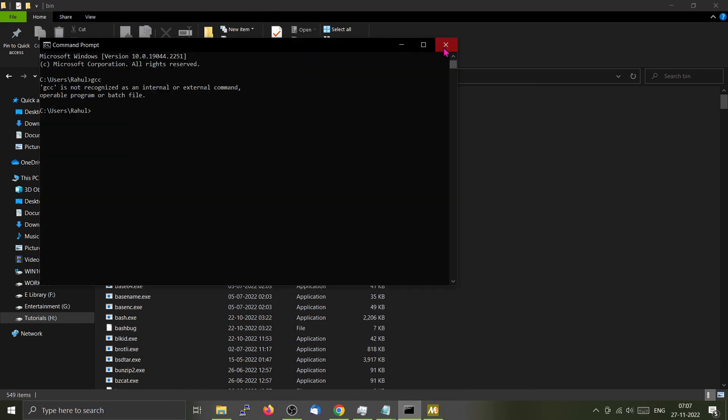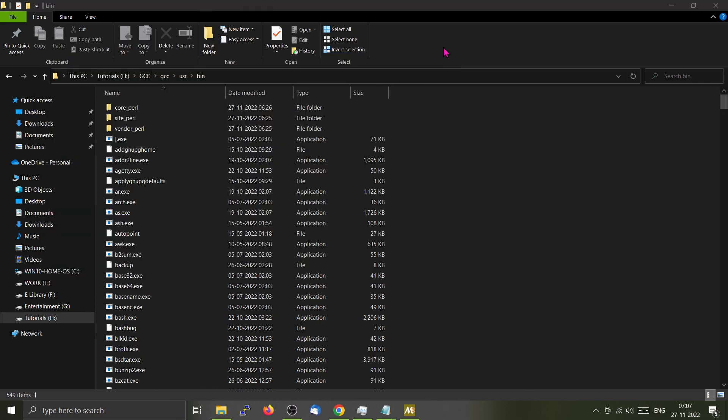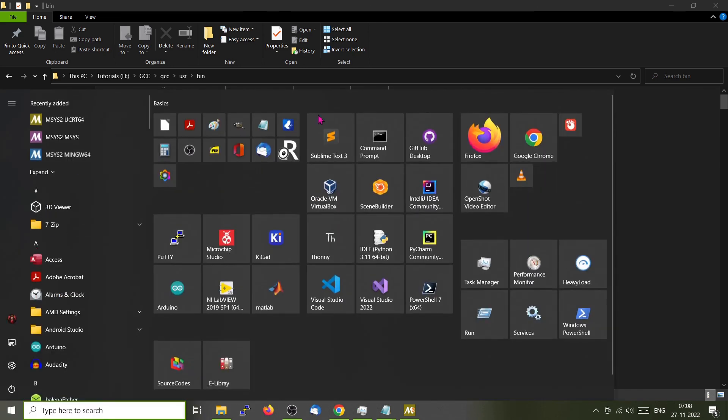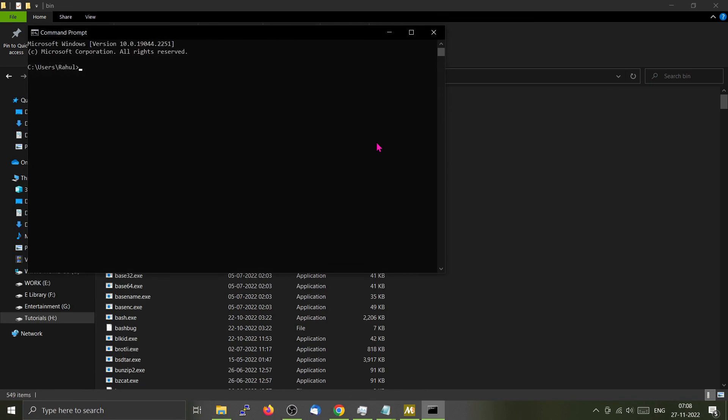Just close this particular command window. Go here. Now just type GCC.